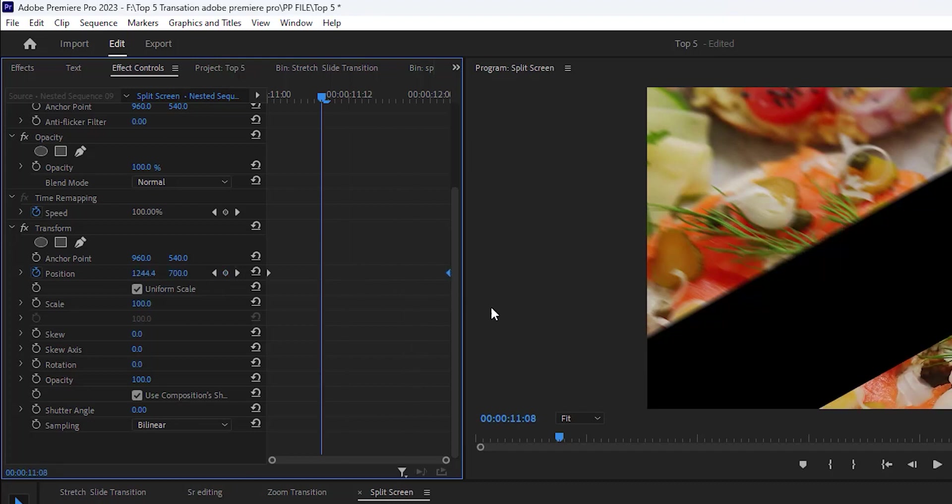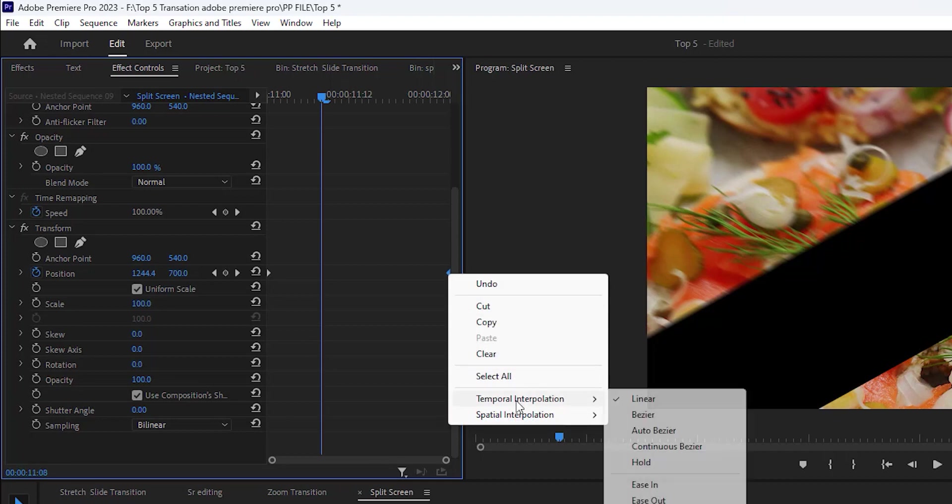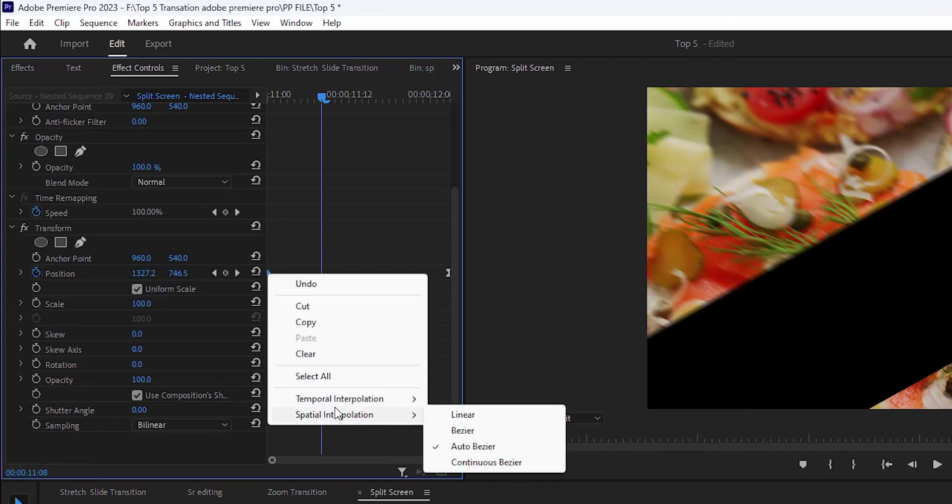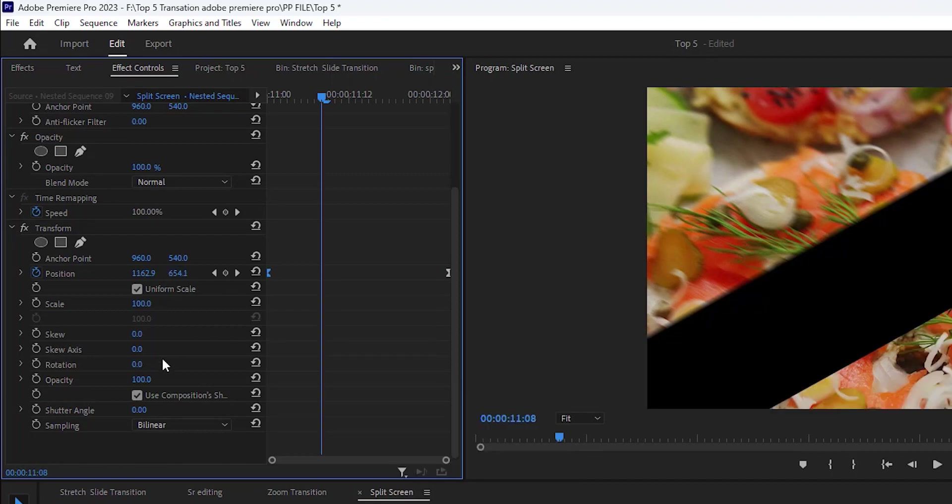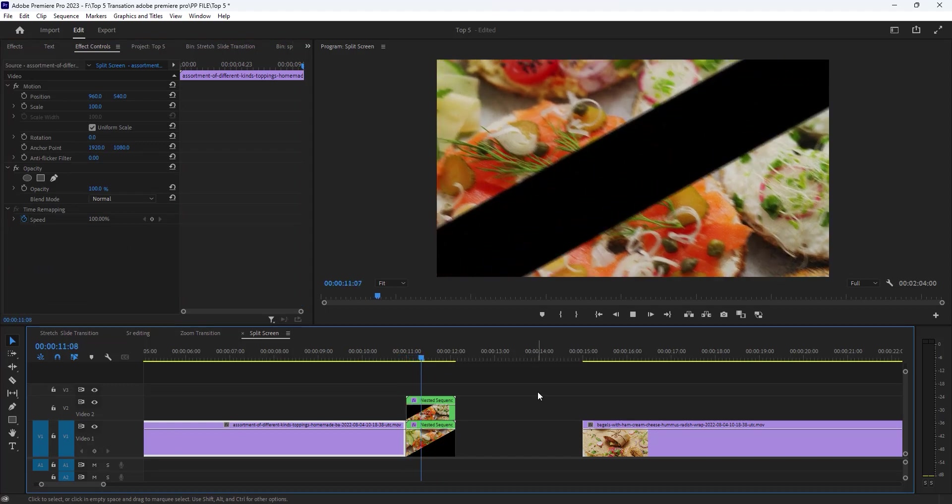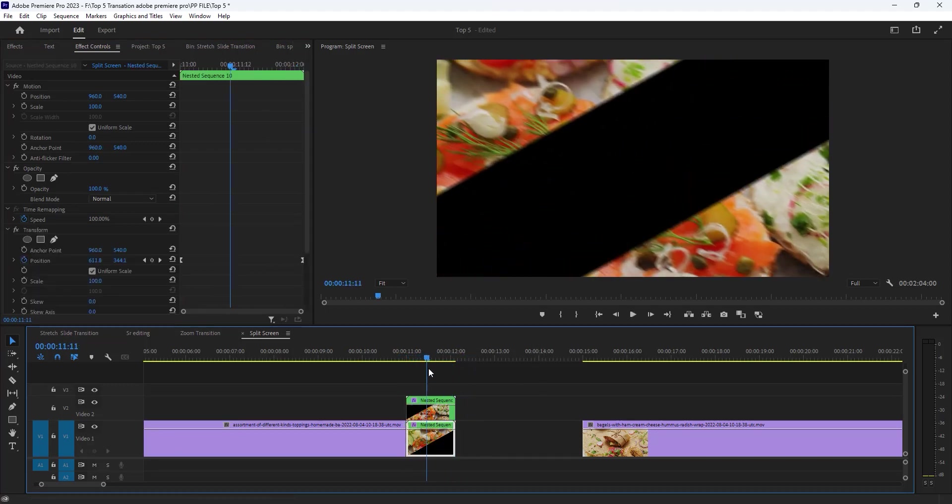Now move it to the last position. Yeah, that's perfect. Then right click here and make ease in and the first keyframe ease out. Now uncheck this use composition shutter angle and change it 180. So here your transition is ready. As you can see, so if you want to make a break like that, select the top clip.